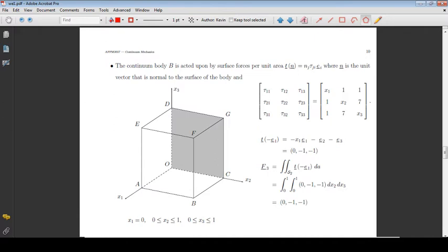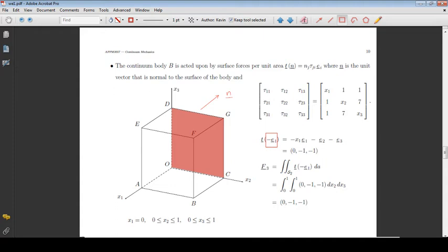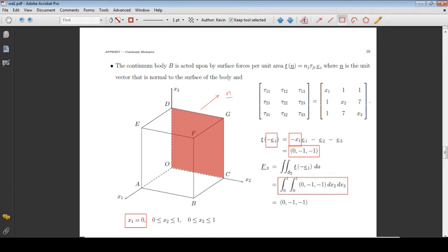Consider the surface OCGD. The unit vector normal to this surface is the negative of the basis vector E1. On this surface, x1 is equal to 0. Integrating the stress vector over the surface, we obtain the total force acting on the surface.